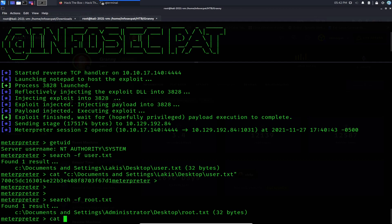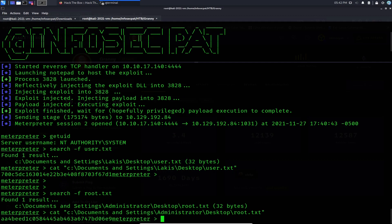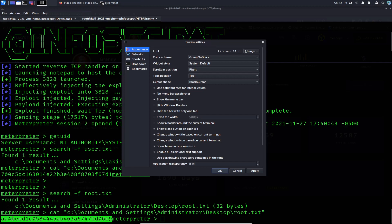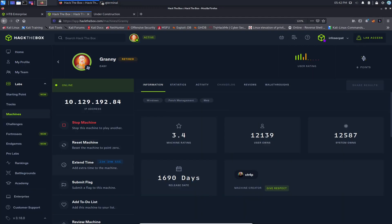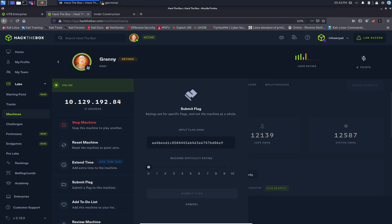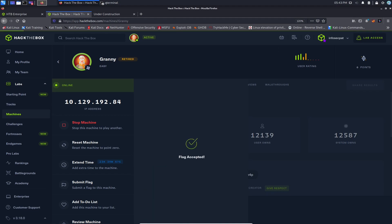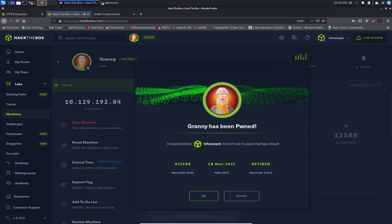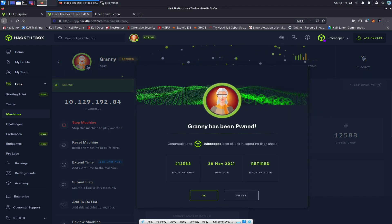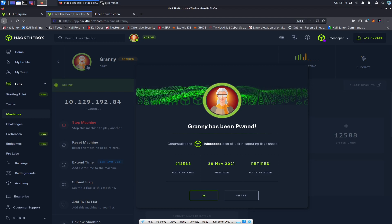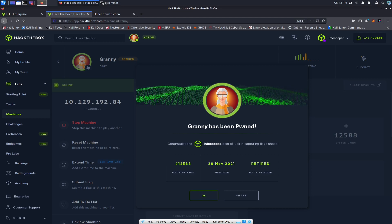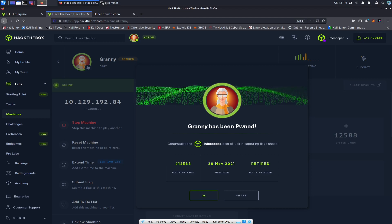We got flag number two. Let's copy it, go back to HackTheBox, and submit flag number two — boom, flag complete! Congratulations, we did it! That pretty much concludes this video. If you guys have any questions, please like, subscribe, share, leave comments below, or hit me up on Instagram and I'll be happy to help. Thank you so much for tuning in.